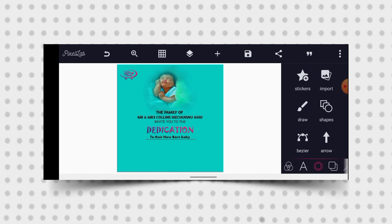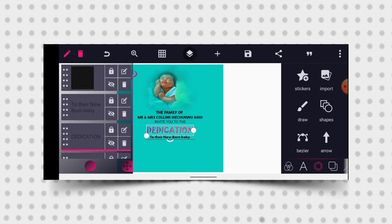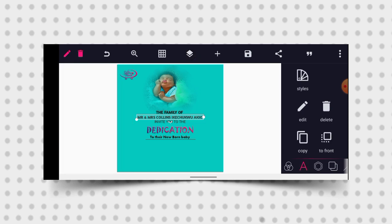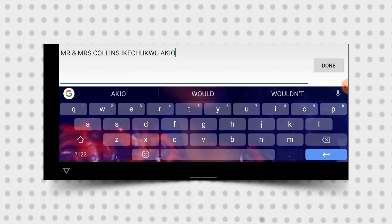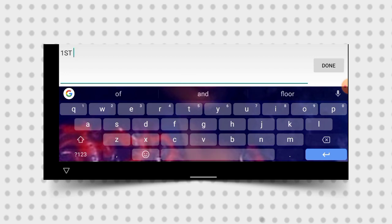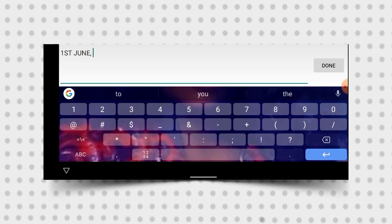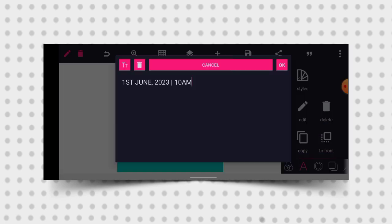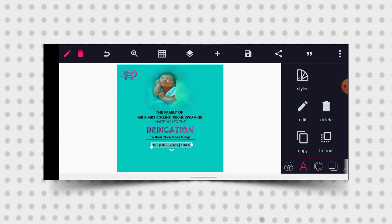Having done that, the next thing I want to do is bring out the date. I'll double tap this to use the same font, copy then edit. Type 'First June 2023', then bring out the time — '10 AM'. Then click OK and position it here.